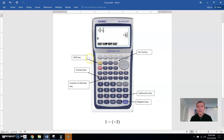Here's the shift button to get to all the features that are in yellow. For example, if you want to get to the setup area, you have to click shift, then menu, because above that in yellow is setup. Here's the fraction key right here, and right up above that in yellow is the mixed number fraction key that you'd have to hit shift, then the fraction key.